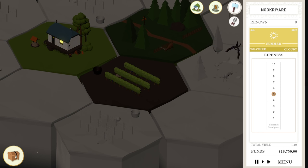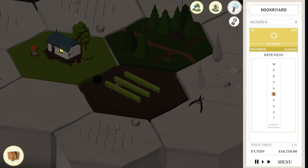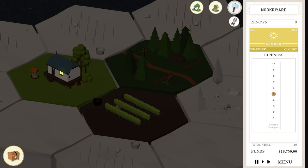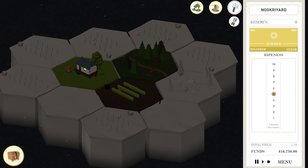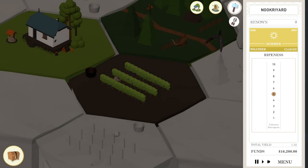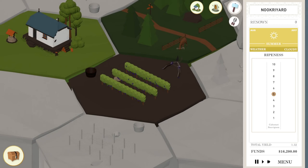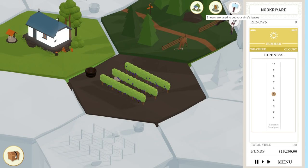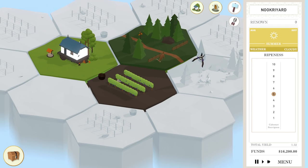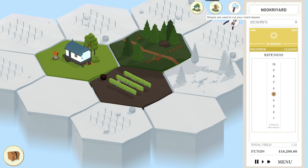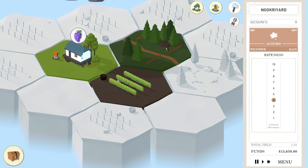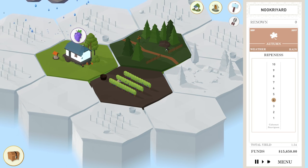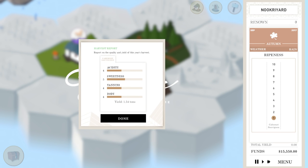Once it hits September, October, somewhere in there, we can harvest. I think we actually might have a pretty good harvest here. Sitting right at 5. Time to harvest. Our ripeness was at 4, we're good. We had a yield of 1.54 tons of grapes. That's actually really good. Basically, what we want is right in the middle of everything for all the different qualities of wine.